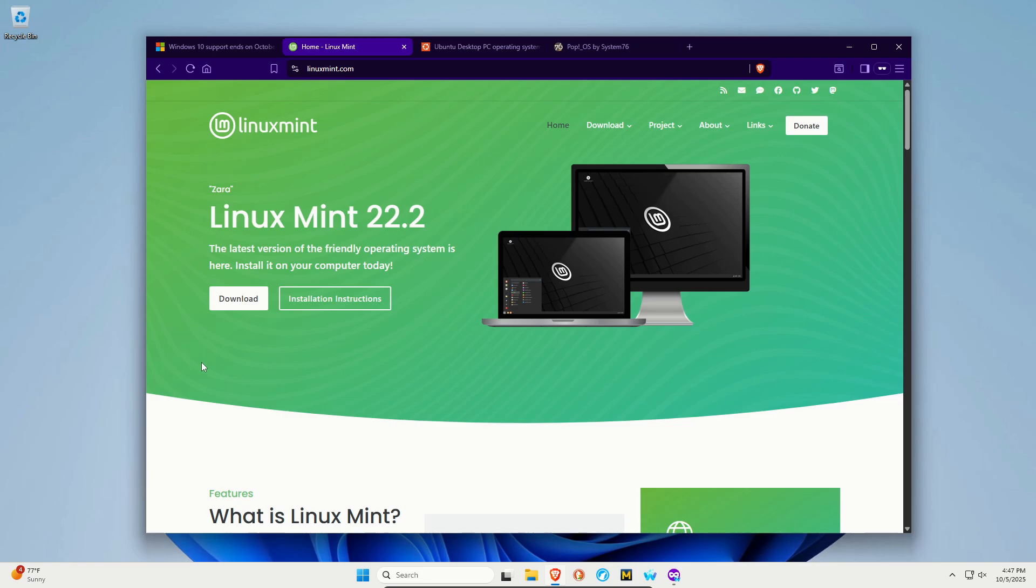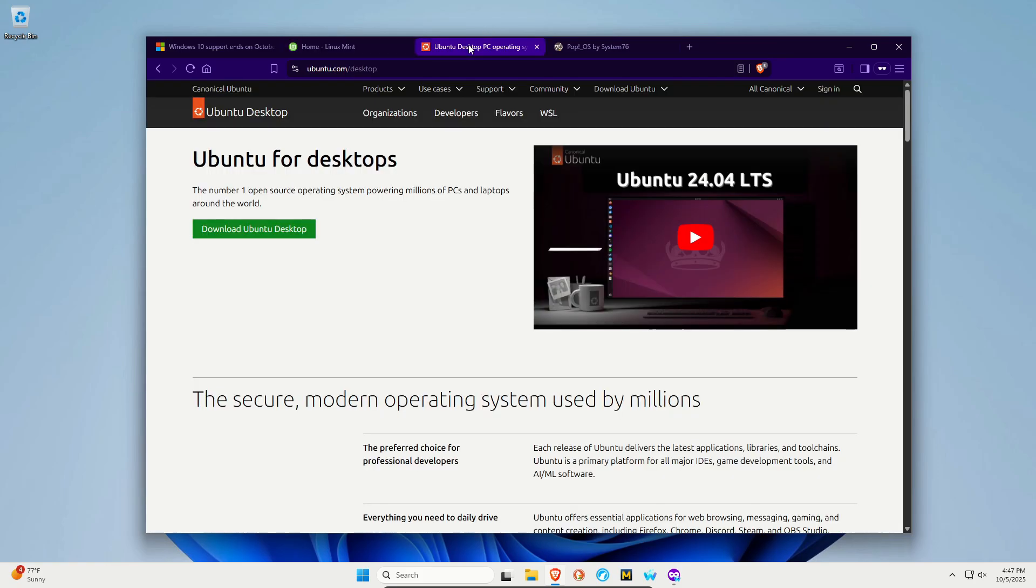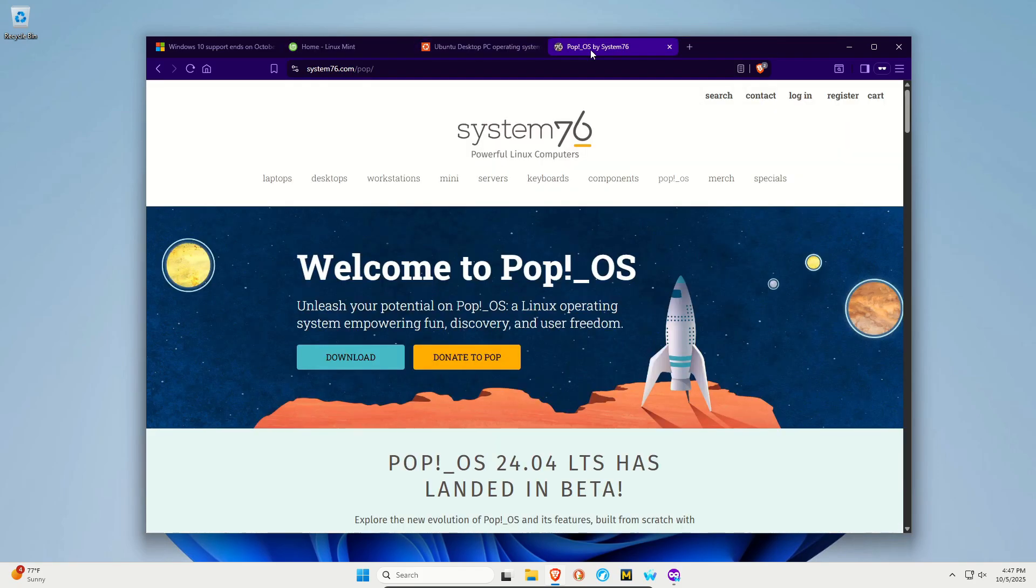But if we're going to segue into Linux, some of the distros I would recommend looking into that are user-friendly, easy to switch to, not nearly as intimidating: Linux Mint comes up a lot, Ubuntu comes up, Pop OS. These are all good options for new users.